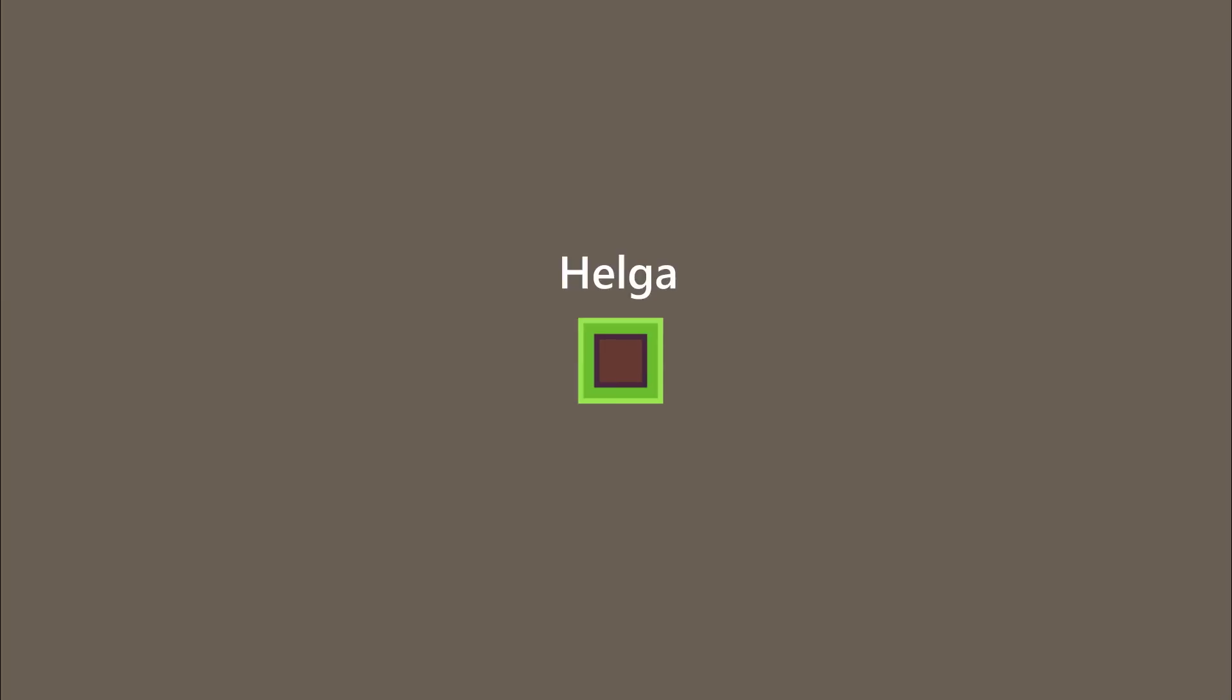There's still one tile we're missing. Pause the video now and see if you can figure it out. No, just kidding. I'll tell you. It's the opposite of Fernando. A tile with a surface on every side. We will call it Helga.